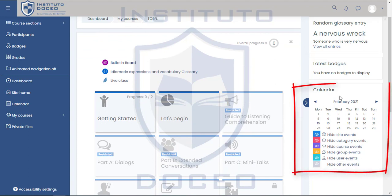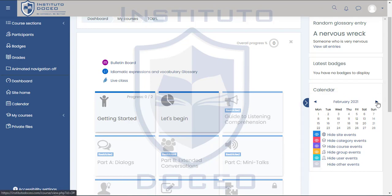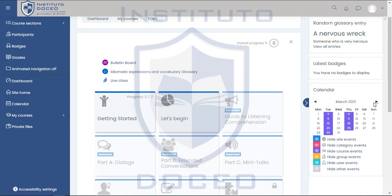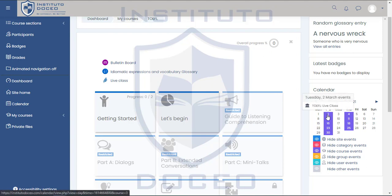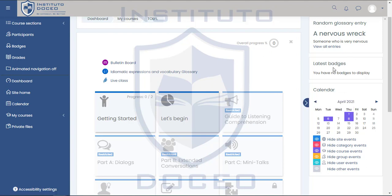On the third section you will see the calendar. As you can see, here there is nothing to display. But if we go to March, you will see that your live classes are already scheduled. That's everything we have on the right side menu.